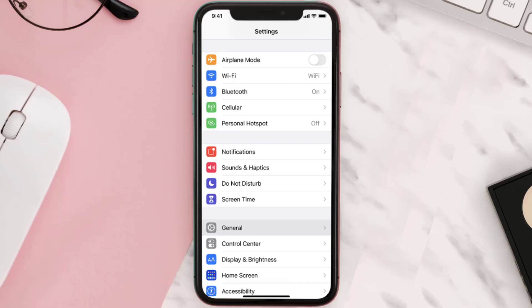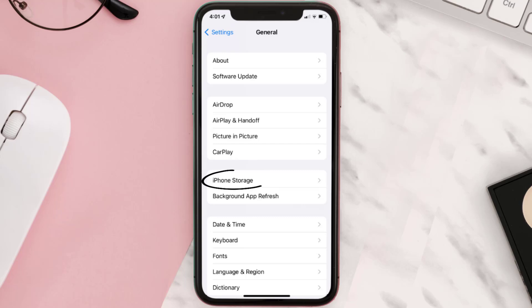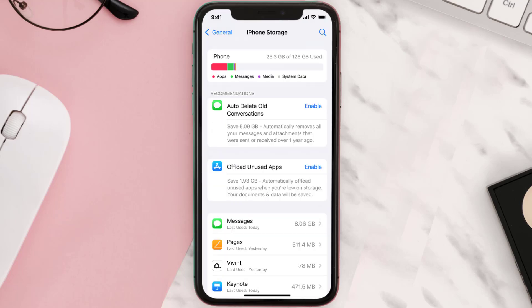Go to your device settings and then scroll all the way down to General and tap on it. Then tap on iPhone Storage. From here, search for the app and then tap on it.